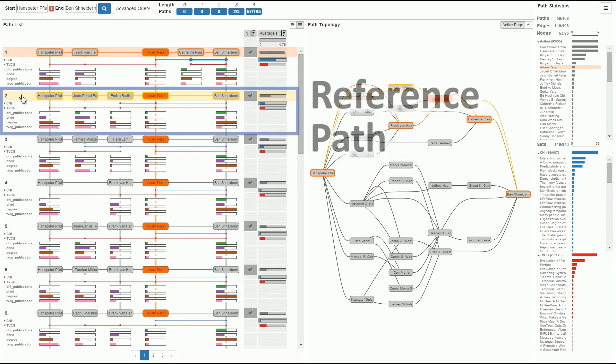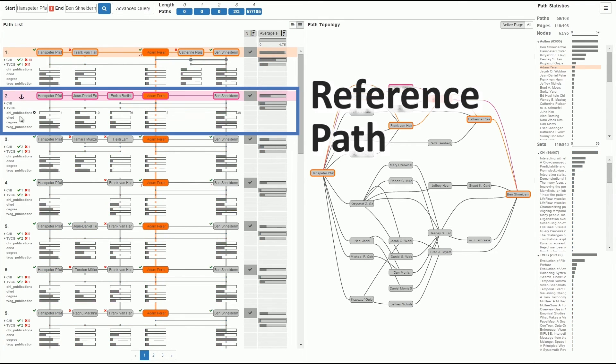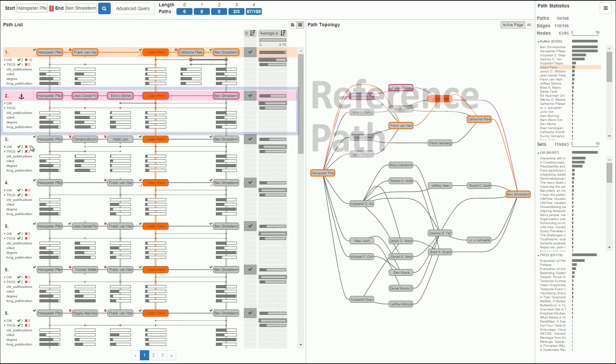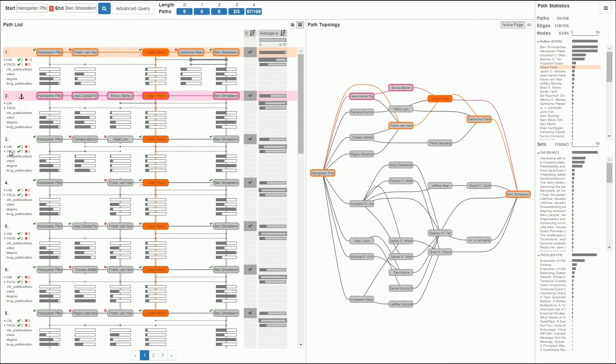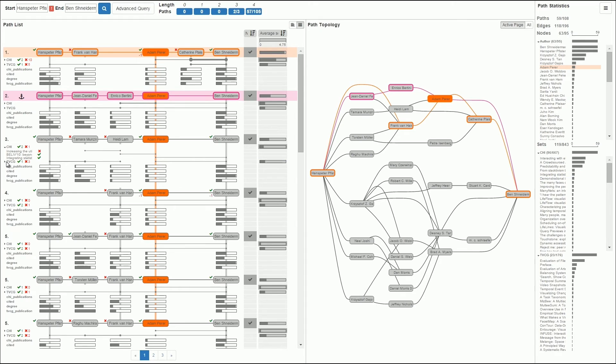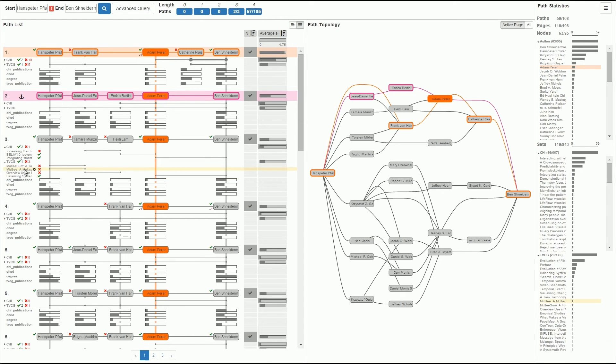A user can select a reference path for comparison. This path is then highlighted and all other paths use colored icons to show whether or not their nodes and sets are shared. When the comparison mode is active, the color coding used for sets and attributes is disabled to make the colored icons pop out.